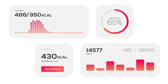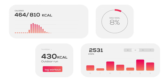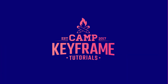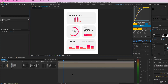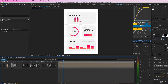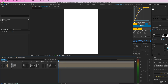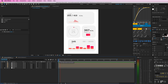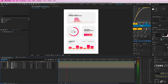Hey everyone, welcome back to Camp Keyframe. My name is Boss and in today's video I'm going to show you how you can animate this app activity dashboard. I've got this composition here with numbers, graphs, and this kind of health app dashboard stuff, and I'm going to show you how I animated everything coming into the screen.